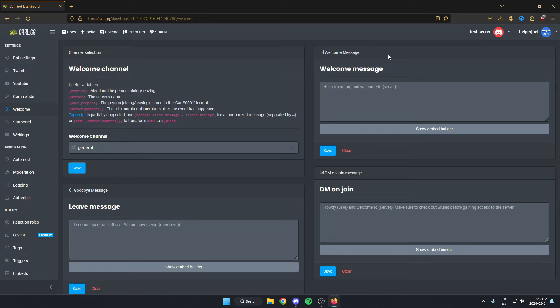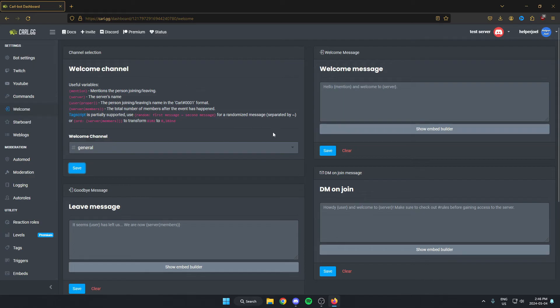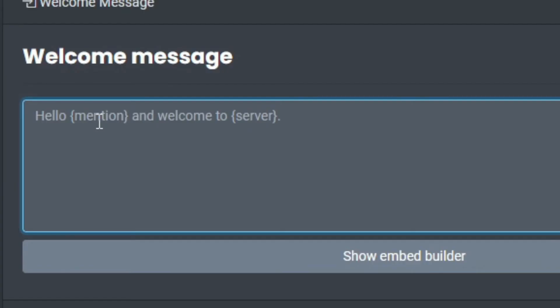This is where I'm able to select the welcome message for my server. What I'm able to do here is use all these variables to make the welcome message customized for my user. So there's a few options here, but what I'm going to do is I'm going to be like hi, and then in curly brackets like this, I'm going to do mention.